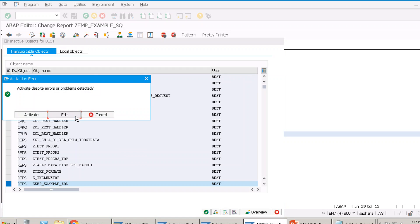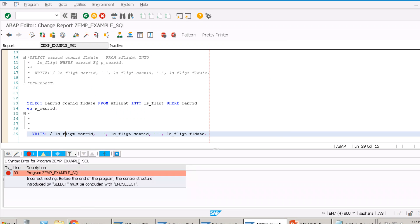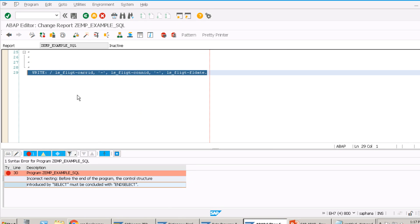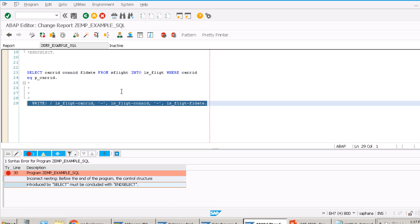Internet has disconnected, so we will continue in our next session.